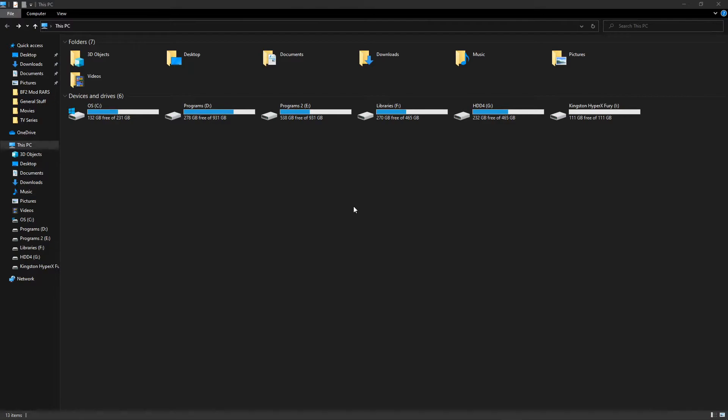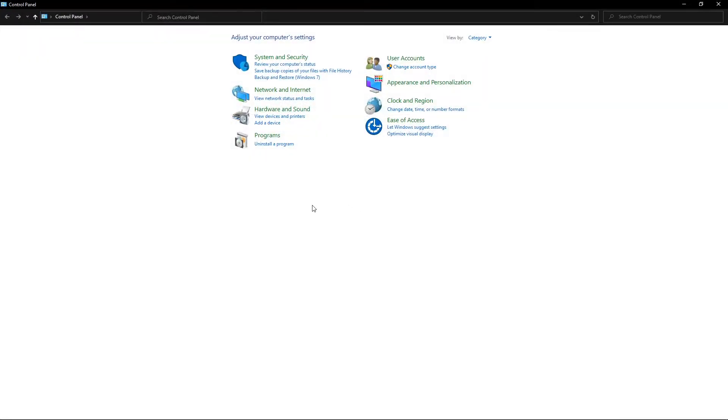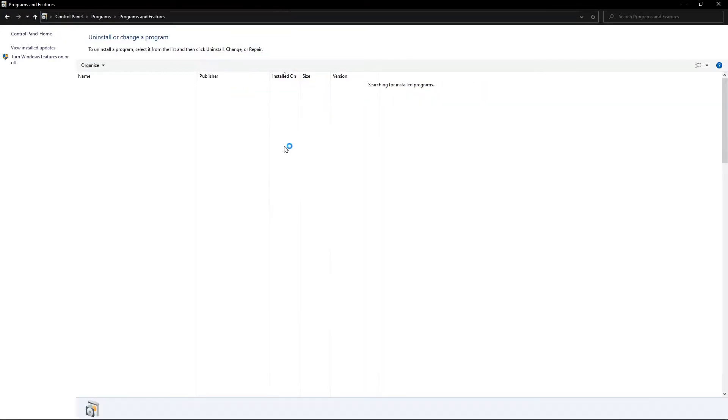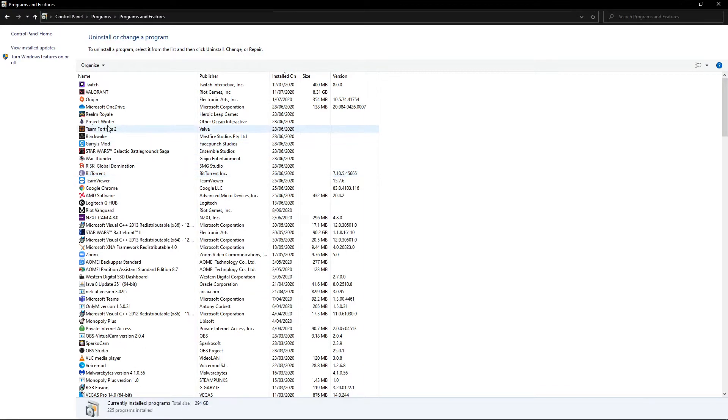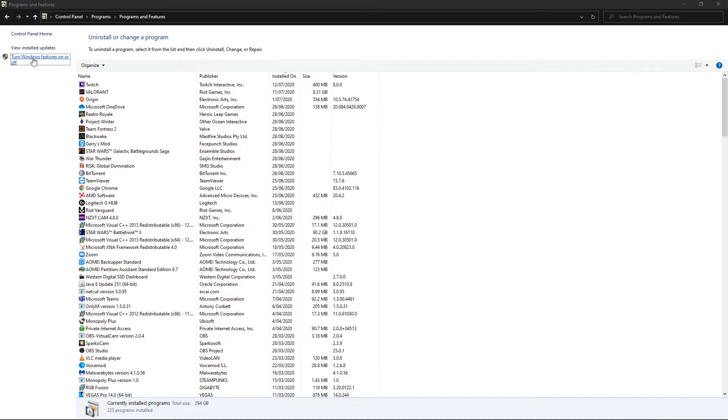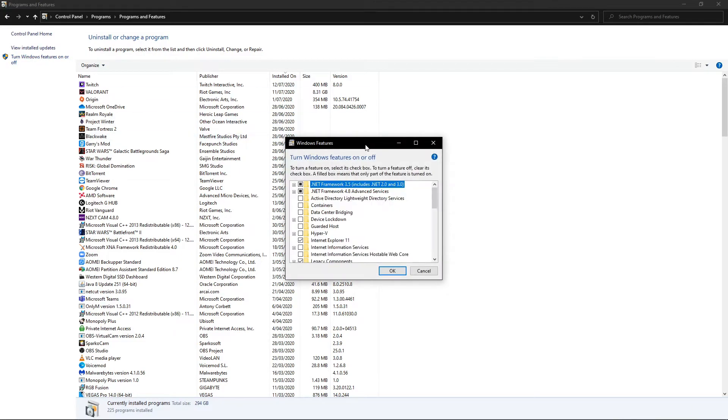So to do this we're going to open up control panel and inside control panel we're going to hit uninstall a program. And in the top left we hit turn Windows features on or off.